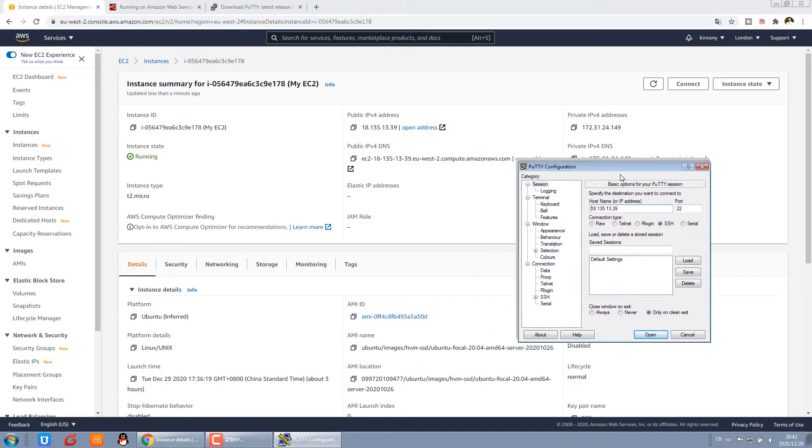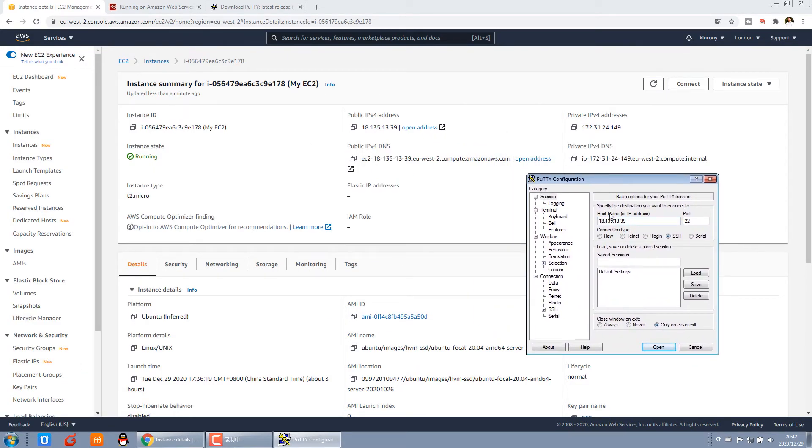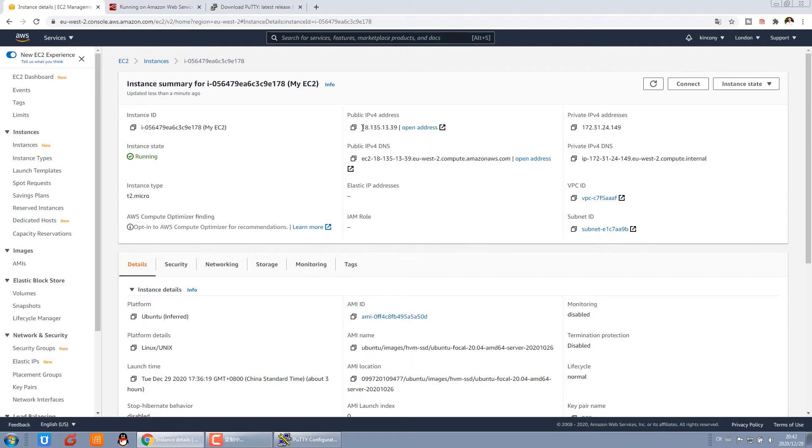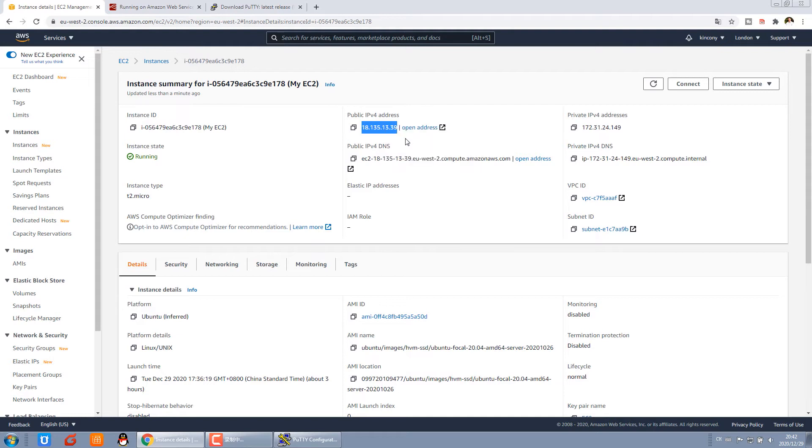This time, you can see the IP address. We can see this instance. And this is the public IP. We can copy this IP.